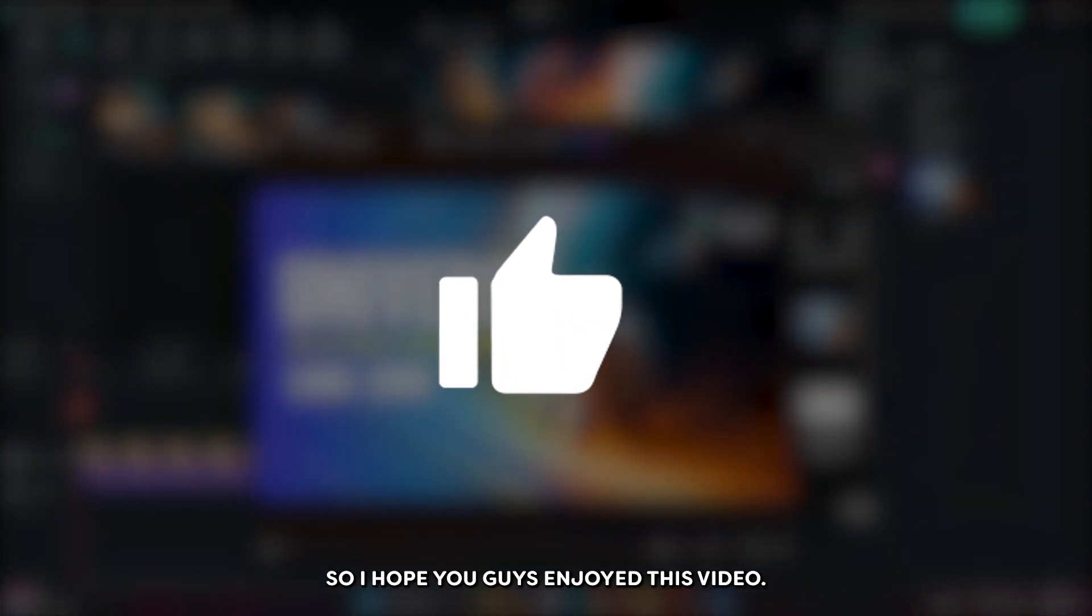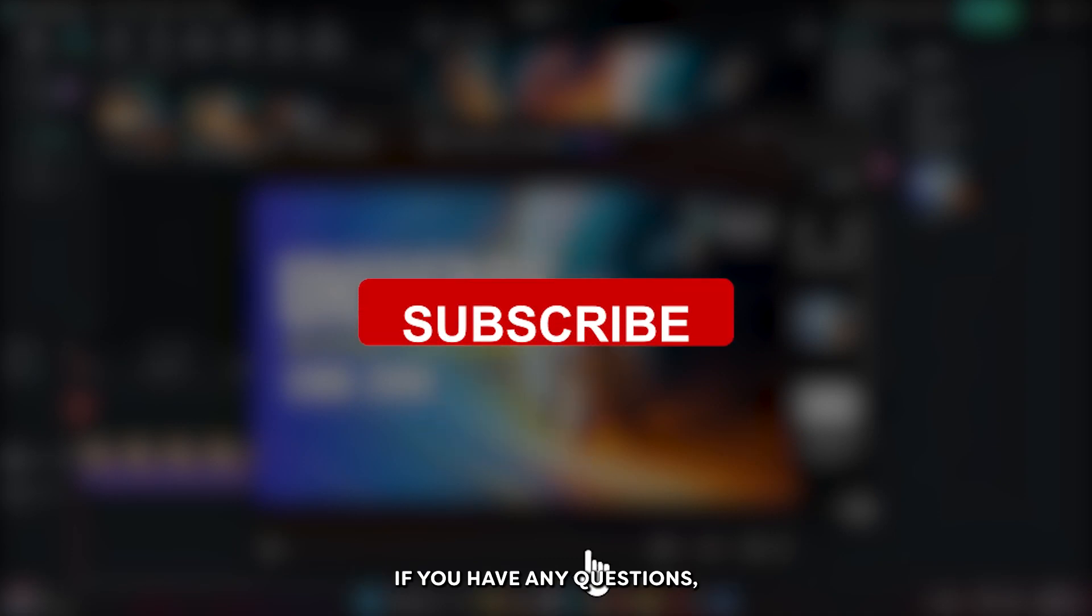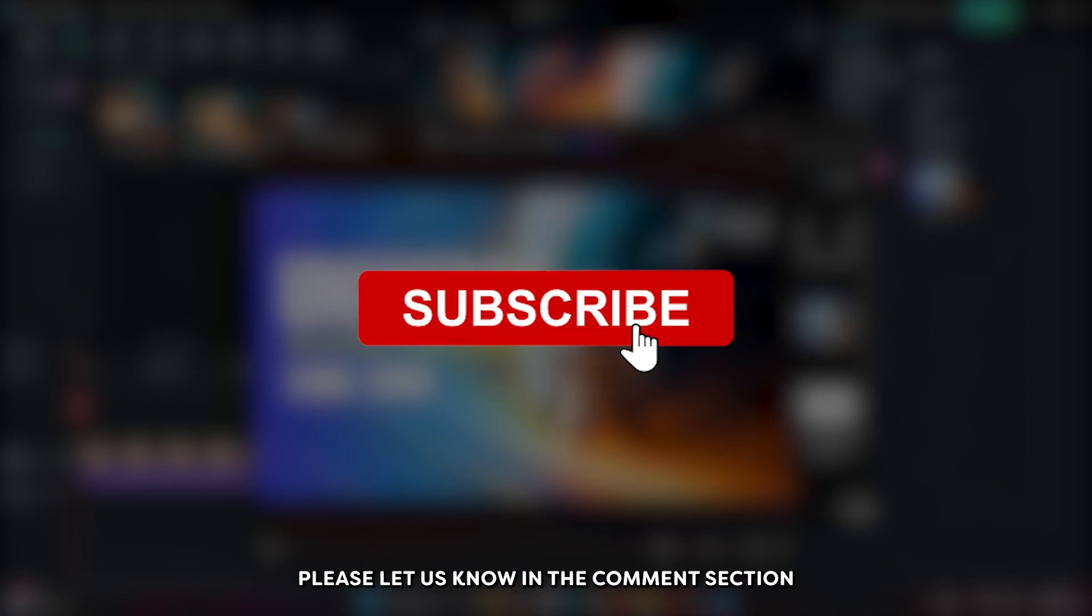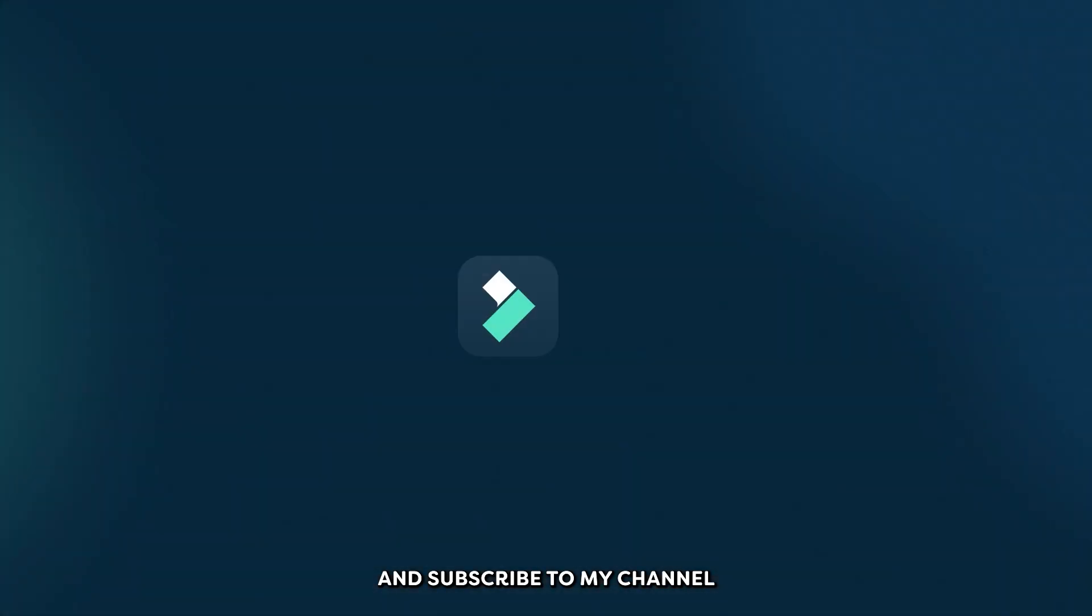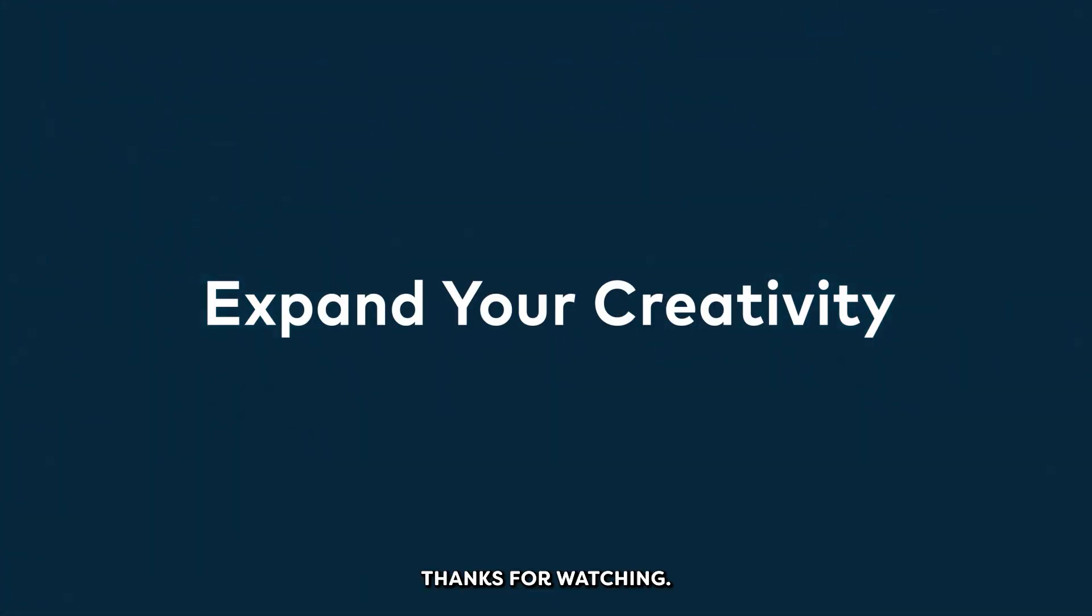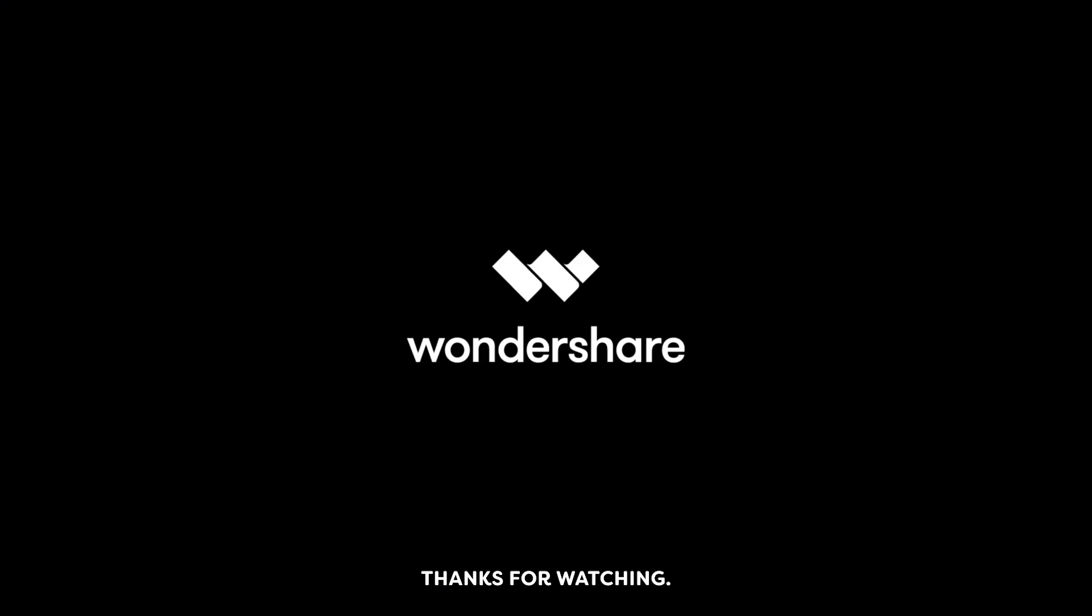So I hope you guys enjoyed this video. If you have any question, please let us know in the comment section. And subscribe to my channel for this type of tutorial. Thanks for watching. Goodbye.